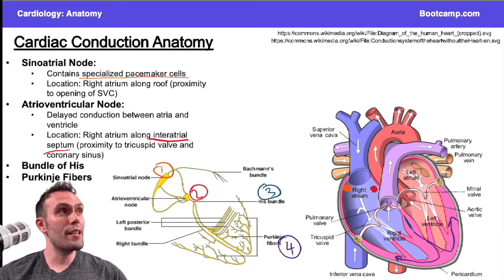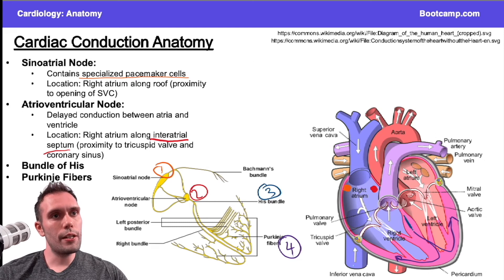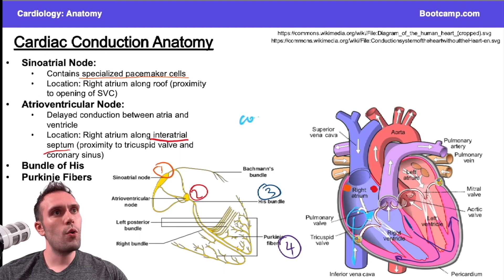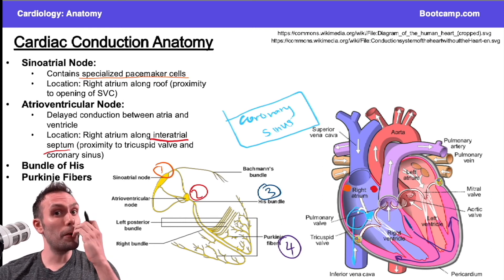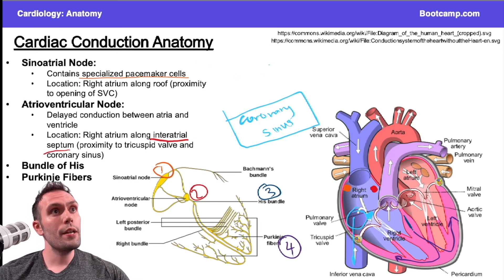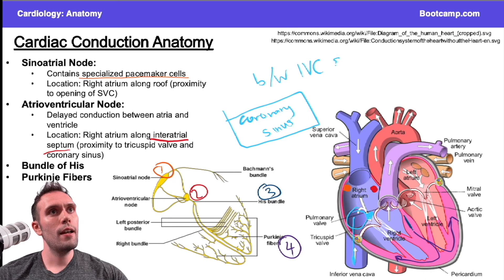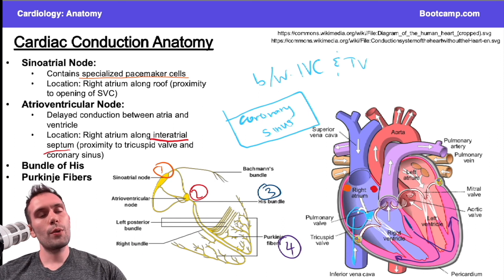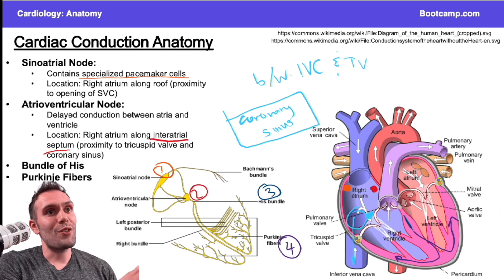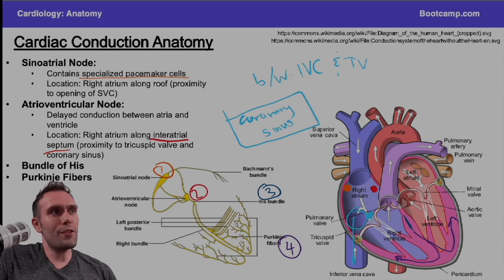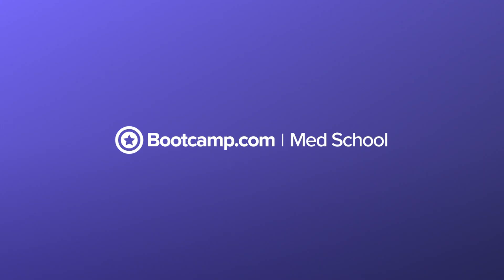This next point is not part of the cardiac conduction pathway, but it's something that gets confusing. The area between the inferior vena cava and the tricuspid valve — that's where you'll find the coronary sinus. This area is also where we perform ablations for atrial flutter, so it's a pretty important region. Don't confuse this location with where the SA node and AV node are — you need to keep all of these straight.